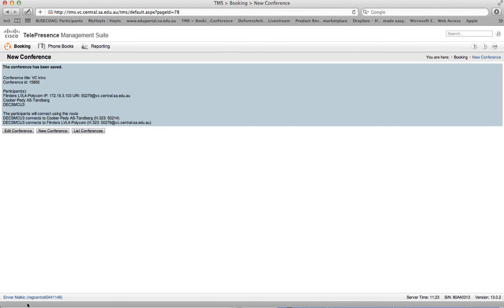For those who are ready and able to take the conference and their video conferencing unit is switched on, the video conferencing bridge will dial you automatically and all you need to do is unmute your microphone because they are all muted by default.